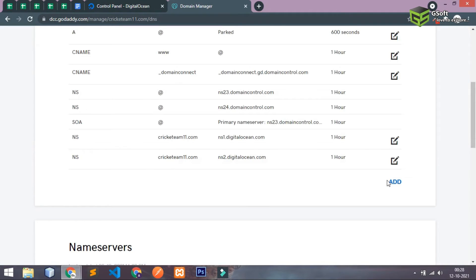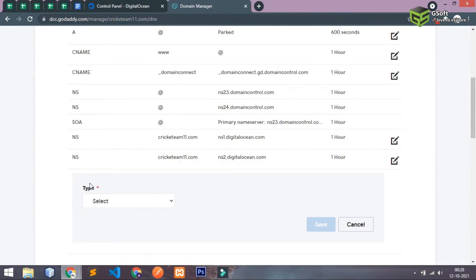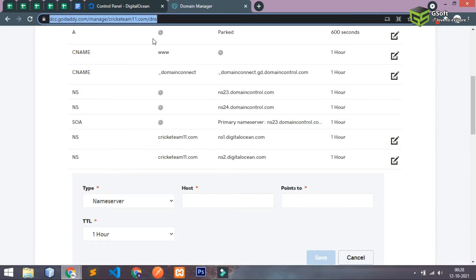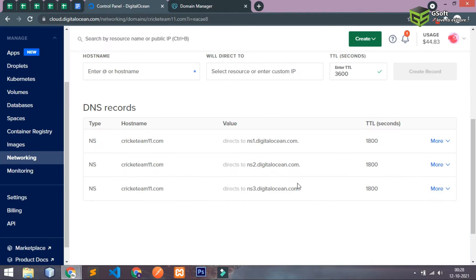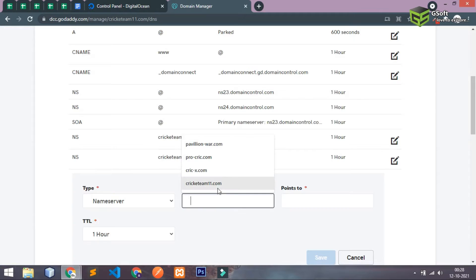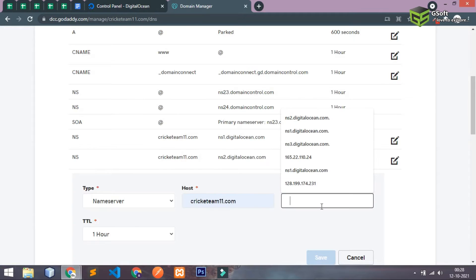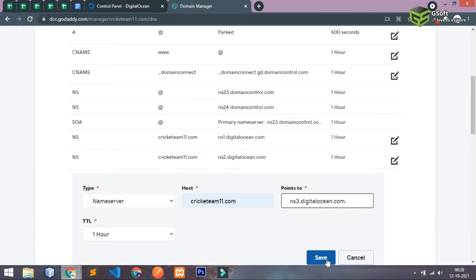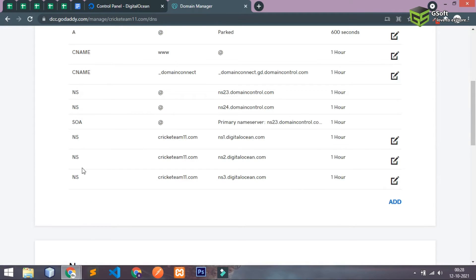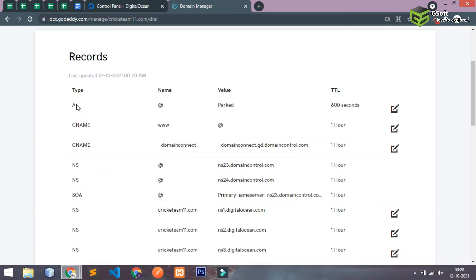Again you have to add one more last record. This one I've copied, now I'll just paste it here and I'll just save this. So guys basically you have successfully saved this. Now what you have to do, you will be able to see an option here A, if not then you can add a new record.